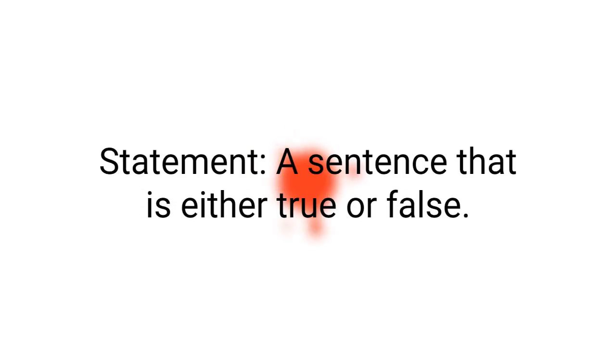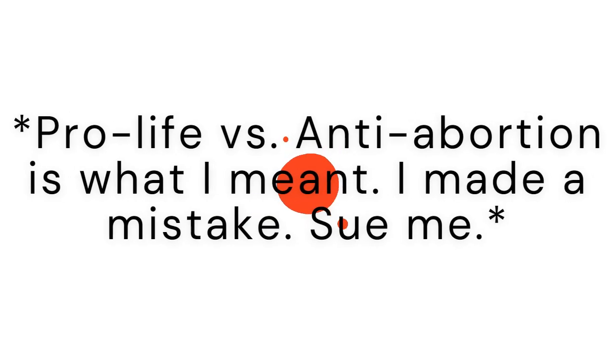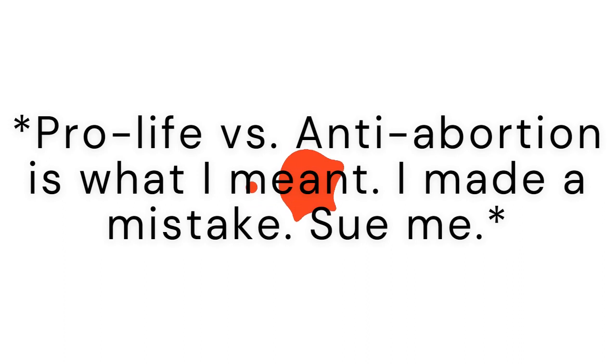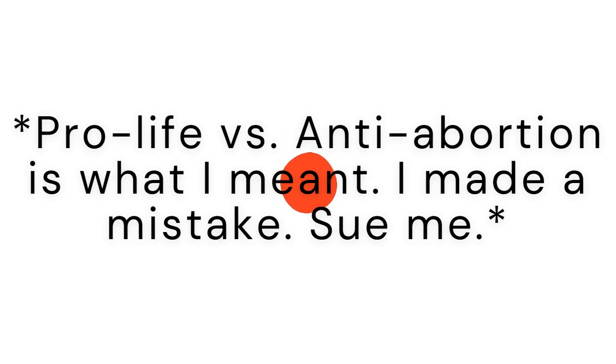I prefer to call this propositional logic over sentence logic, because propositions are the real subjects of arguments. Statements, which are sentences that can be either true or false, take the place of propositions when we put them down on paper. So sentence logic is an accurate description. However, the meaning of those statements can be expressed in many different sentences, but they will always refer to the same proposition that the arguer has in mind. Think of pro-choice versus anti-abortion here as an example of what I'm saying. The two are different ways of expressing potentially the same thing.